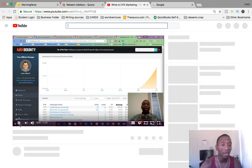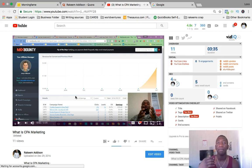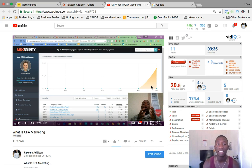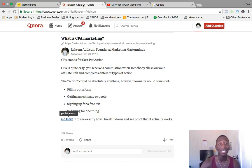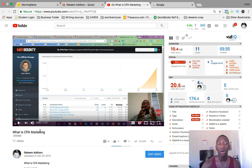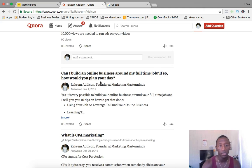This video was actually unlisted — not publicly on my channel. I did it specifically for this to see how much traffic it would drive. Based on the statistics, 258 people came to that post, but only 11 views went to the video. So there's still some potential there.